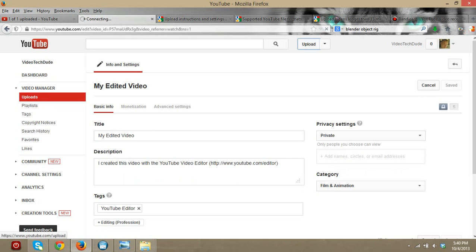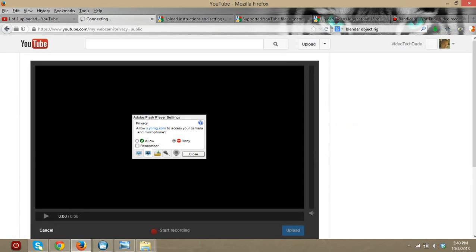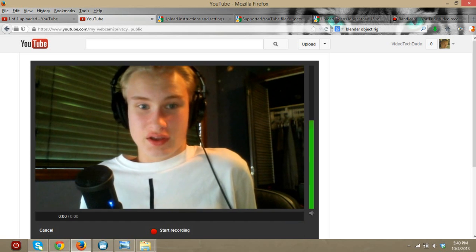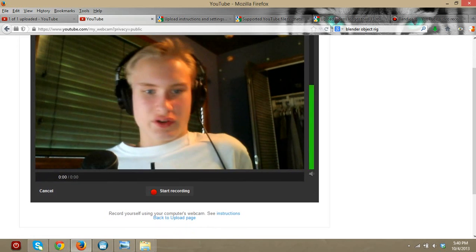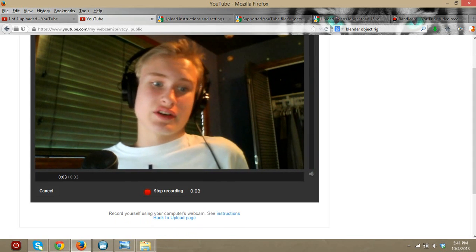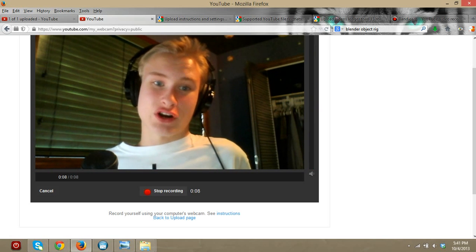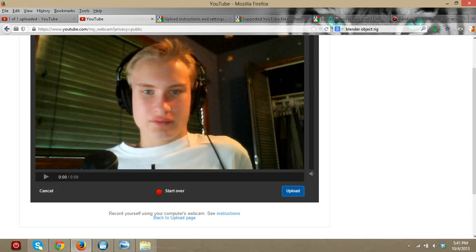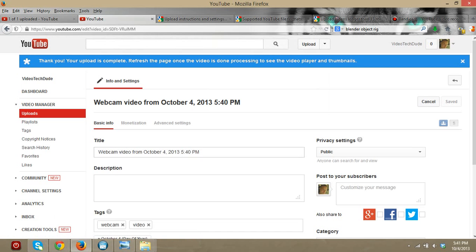If you have a webcam on your computer you can push Record, push Allow, and there you are on camera. You can push Start Recording, record whatever you want, then stop recording and upload. It's as easy as that.